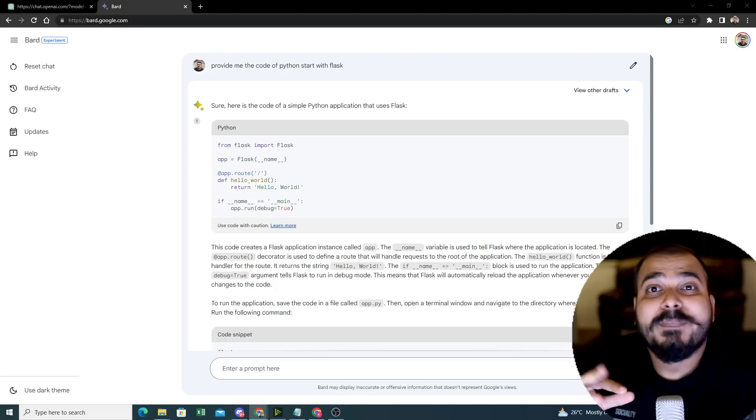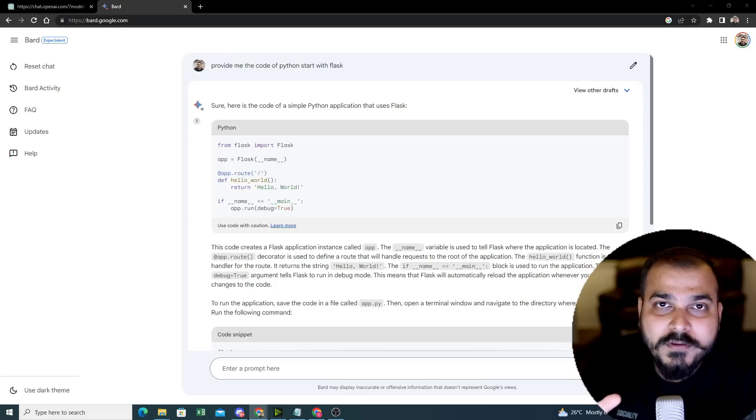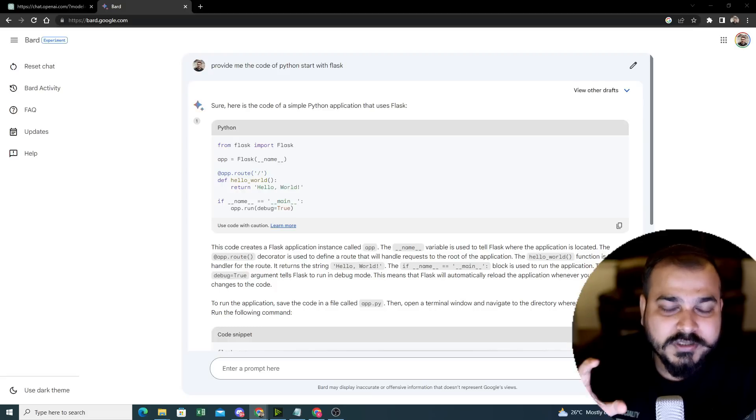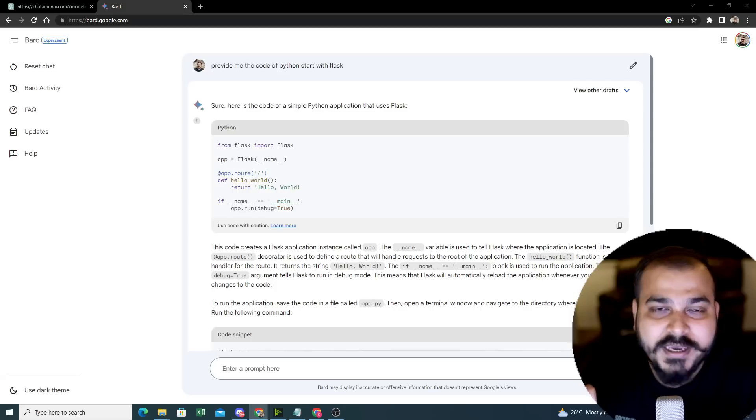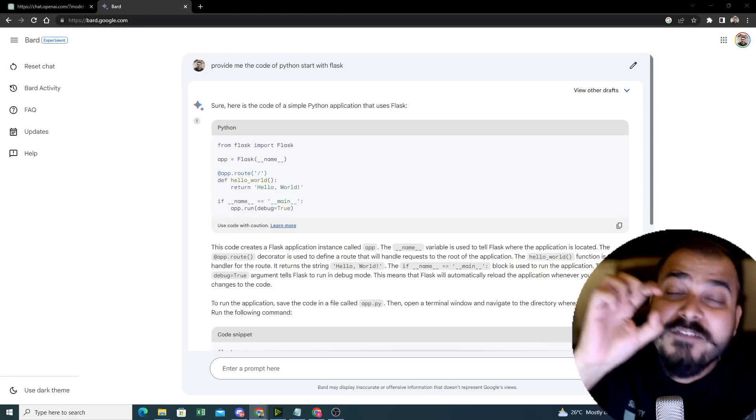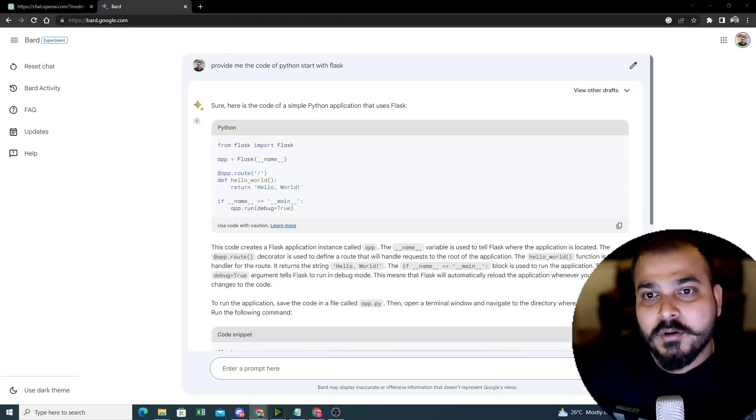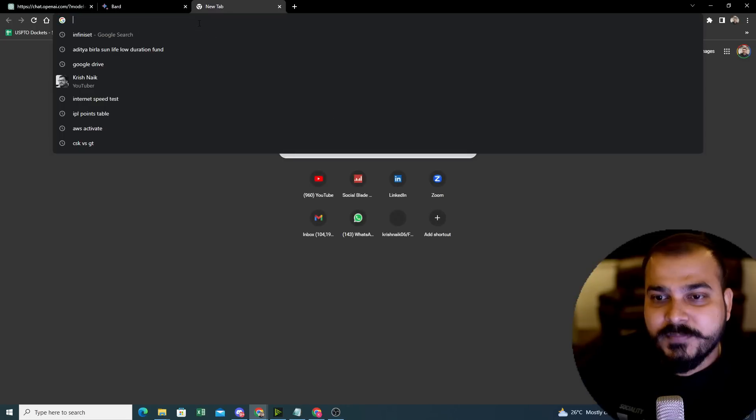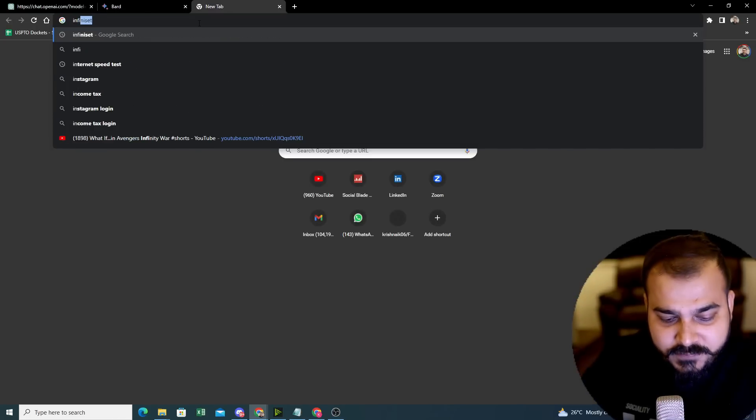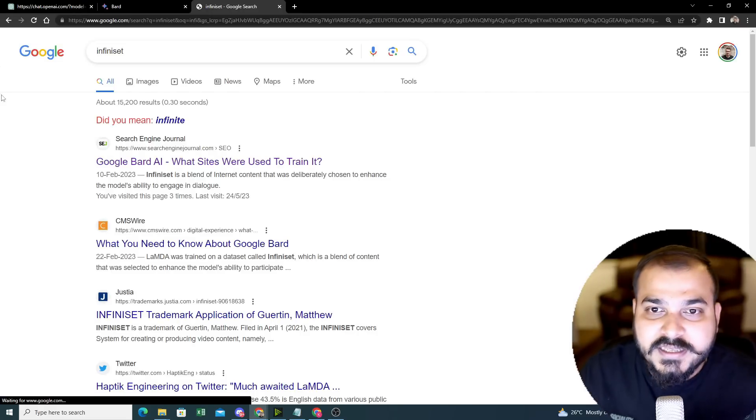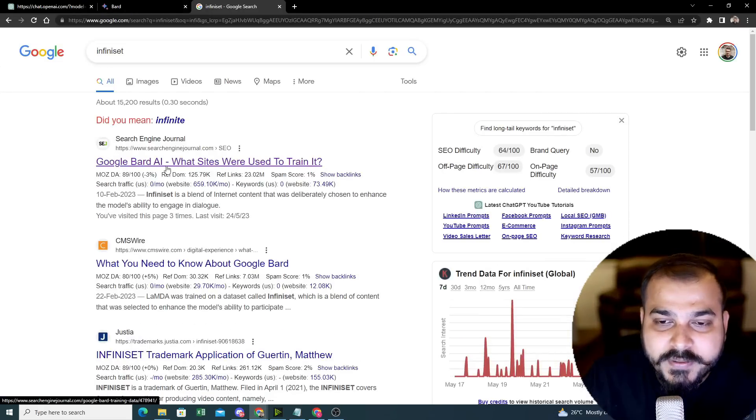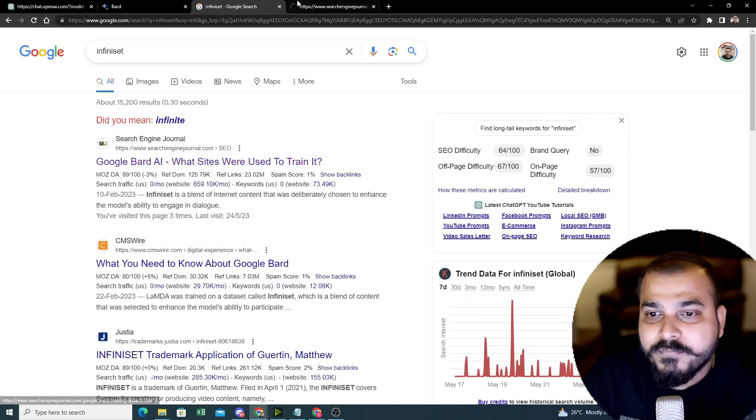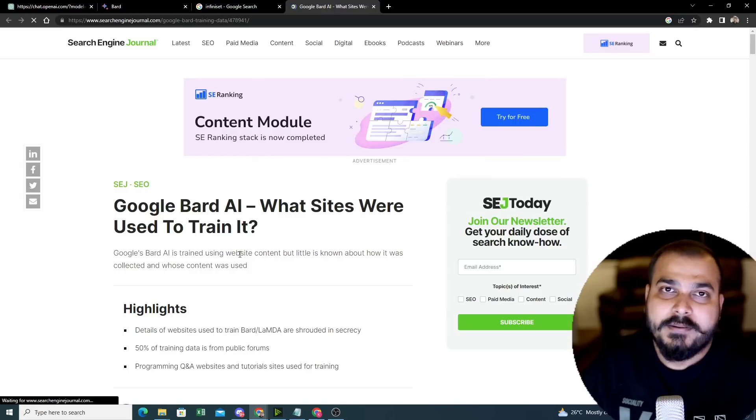But when I compare with respect to Bard, the reason it is able to give you this human-like response is because the dataset that is basically used, we basically call it as Infiniset. So I will just search for something called Infiniset. When I search for Infiniset, it is saying Google Bard AI, which sites were used to train it. Here you will be able to find this detailed information.